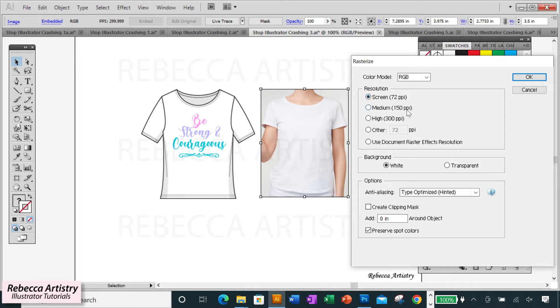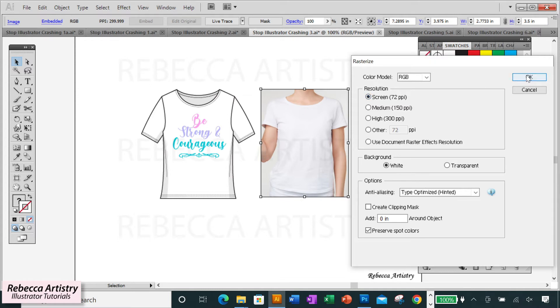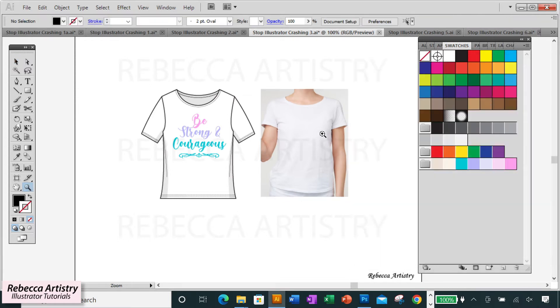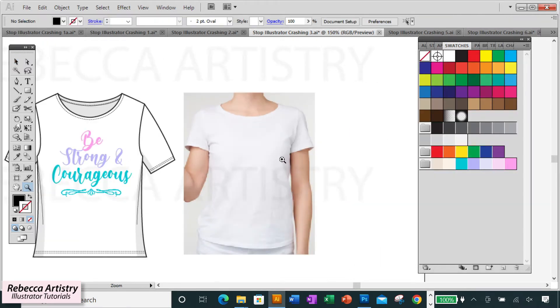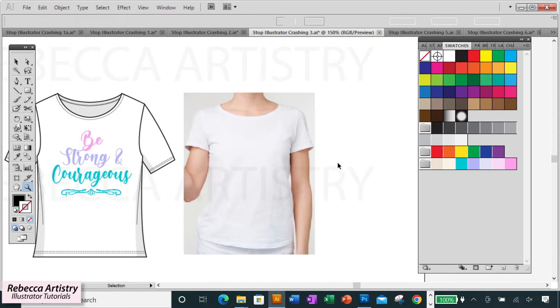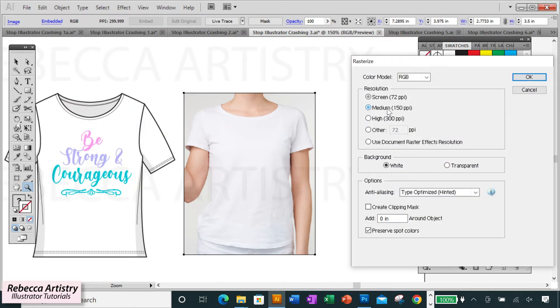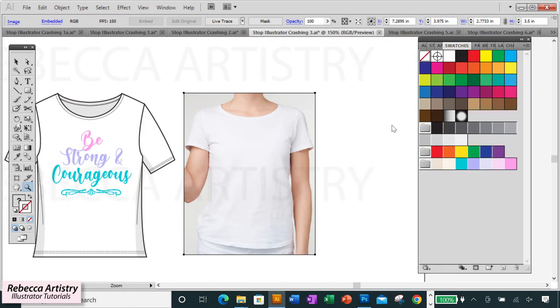If the image is already a bit pixelated, you might want to go with a higher resolution. But if it's a pretty good quality image to begin with, go ahead and bring it to the lower resolution of 72 PPI. Right after you rasterize the image, you'll be able to see how much your image quality was affected by rasterizing, if at all, and if you don't like it, you can always hit Control Z to go back.